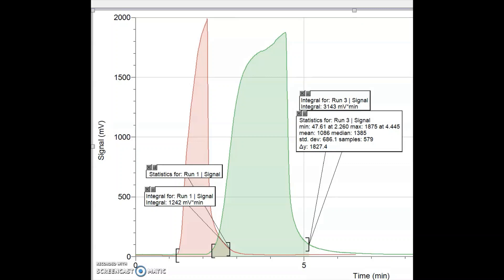Here in green, I've done a similar analysis for the n-butanol peak. Even though we used the same number of microliters — the exact same amount of n-butanol as we did in the first run with n-propanol — you can see that the n-butanol makes a much broader, larger peak with the same volume of sample. Having done the statistics on this, I can find that the maximum point of this peak is about 4.445 minutes. You can see the area under the curve is significantly larger.